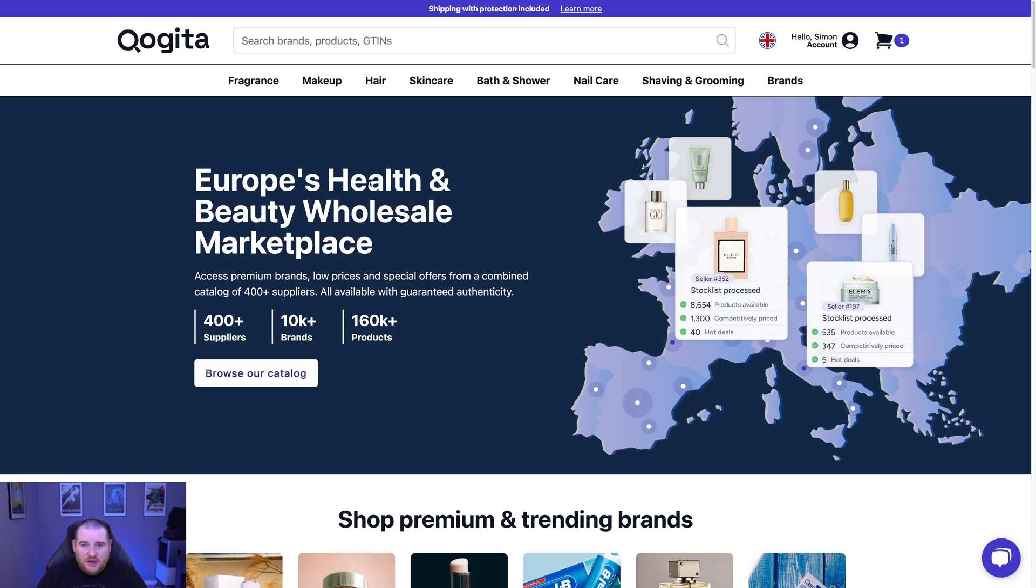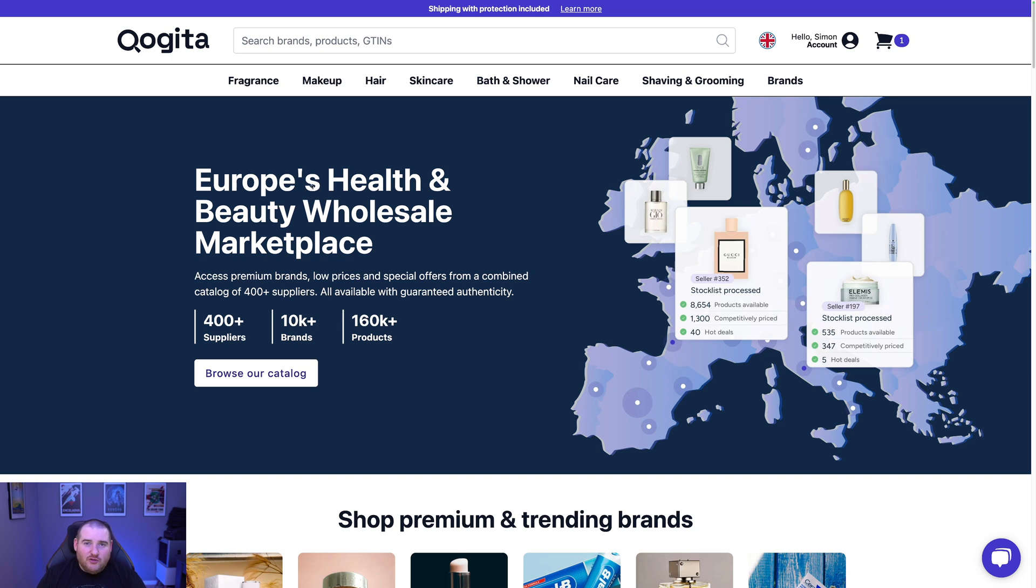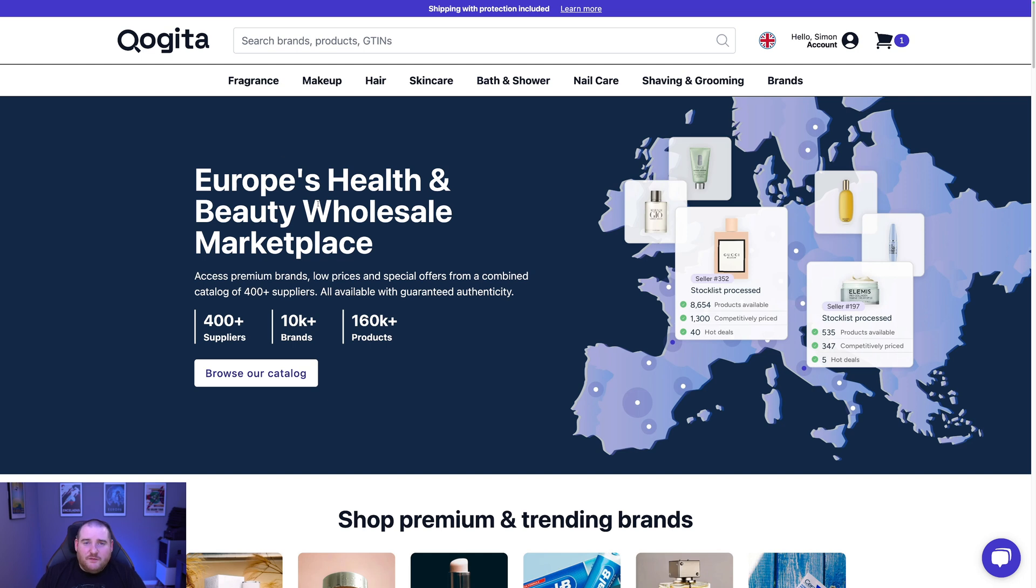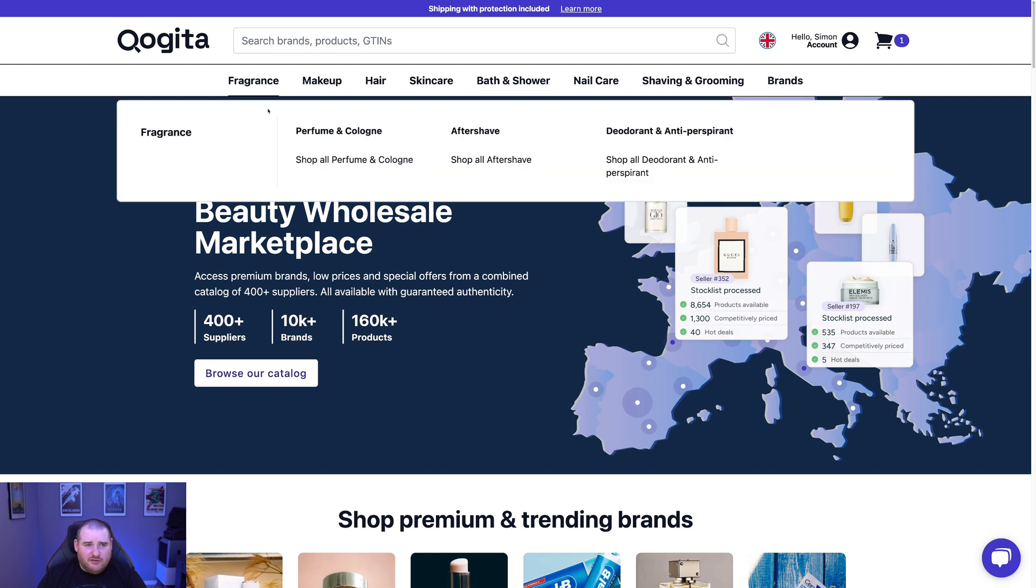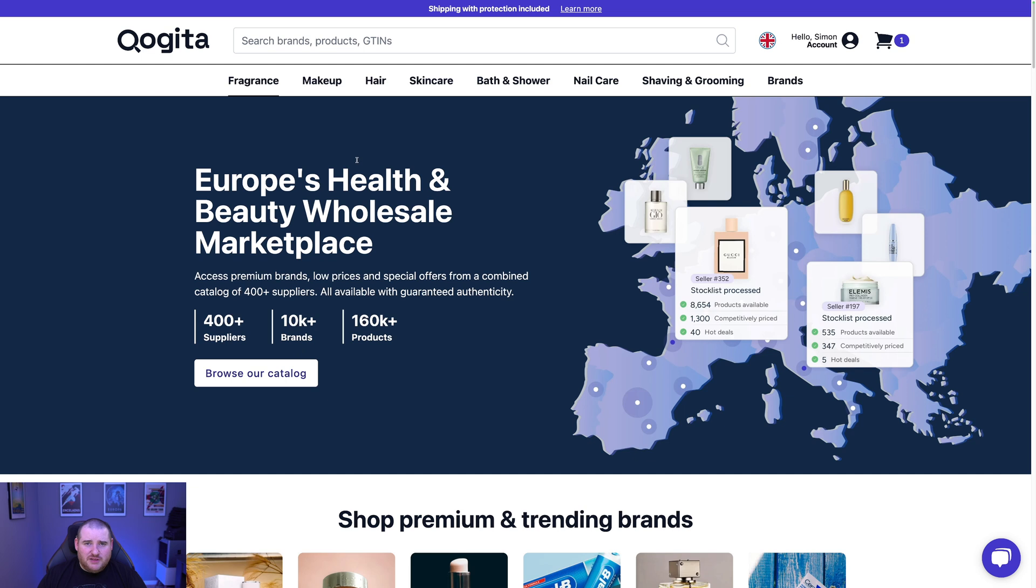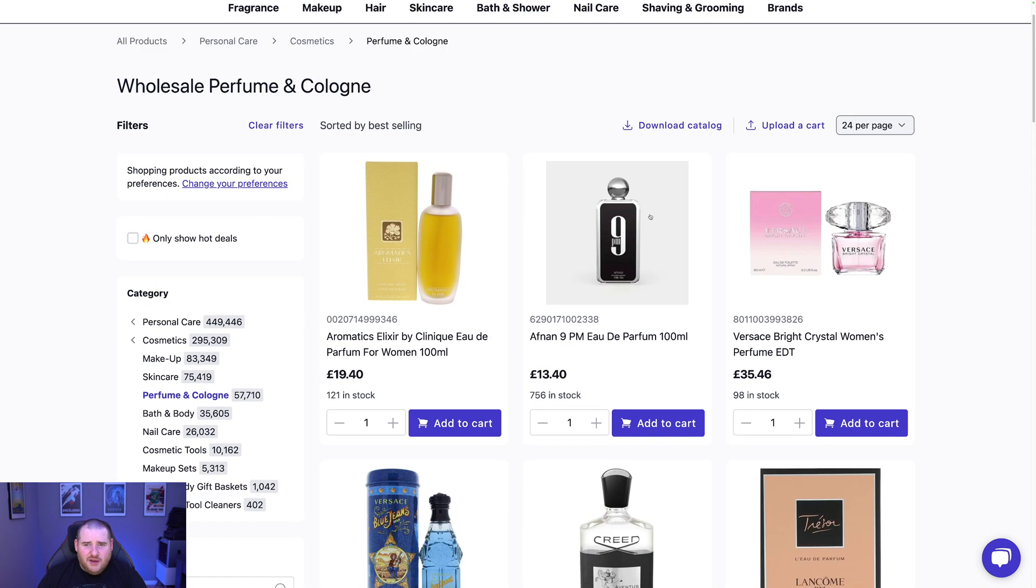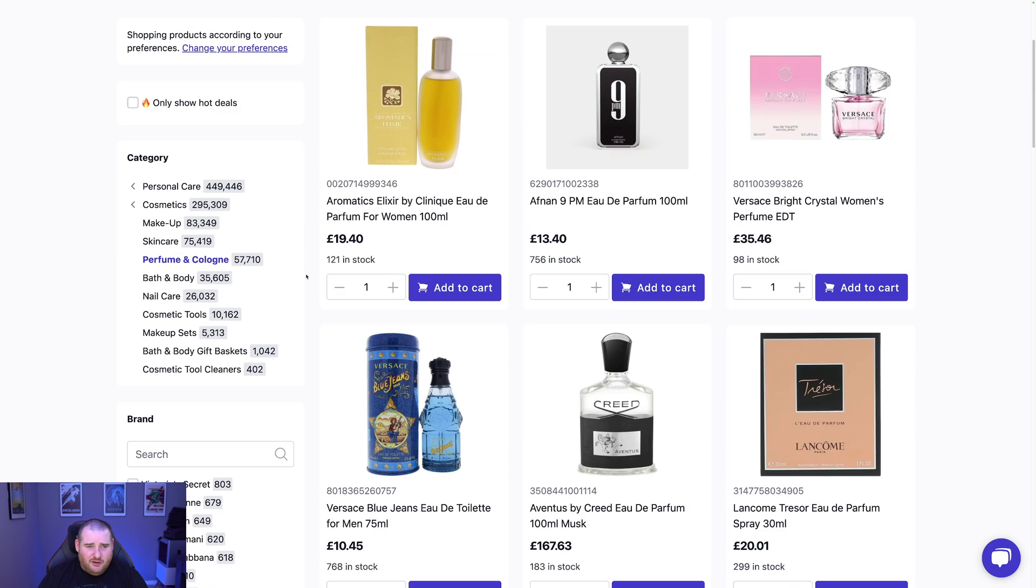So here we are on the Kogita site. And firstly, what you need to do is go ahead and create an account. Make sure that you use my link and my discount code to get your £120 discount on your first order, which is just insane. So once you've done that, I'm going to show you exactly how you can download the catalogue, filter it and then put it into Sellability to find some absolutely killer deals. So there's a few ways that you can get the catalogues. The first one is to go via the different categories. So here, for example, let's look at fragrances.